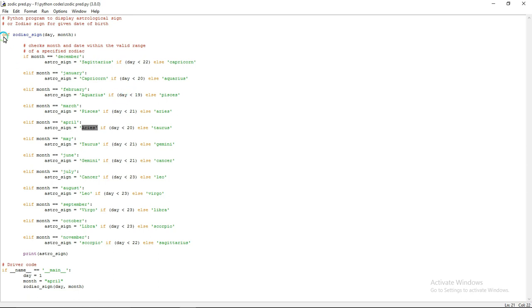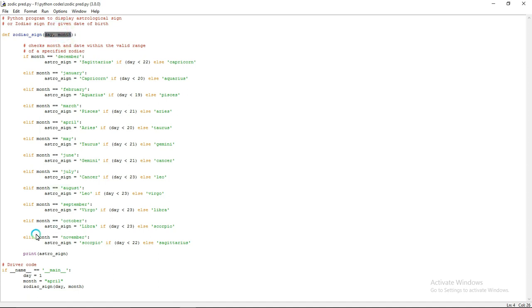I am creating one function called zodiac sign and I am passing two parameters as an argument: day and month. I am giving day as 1 and month as April.